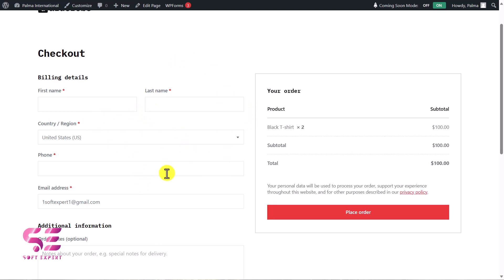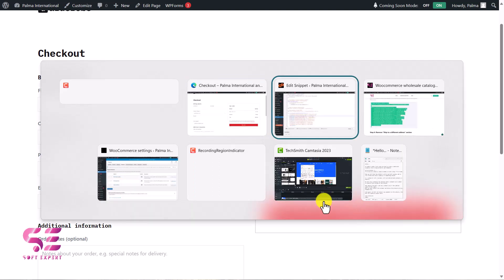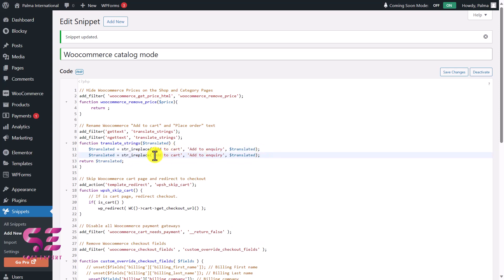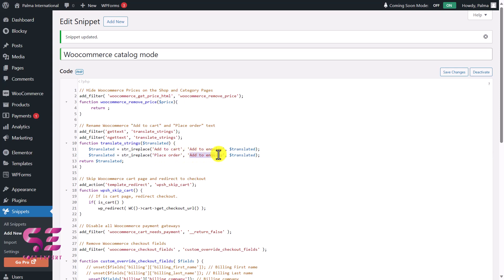We also want to replace the 'Place Order' button text. Use the same method as the Add to Cart rename. Copy that code again, paste it in, find 'Place Order,' and replace it with 'Request a Quote' — or any text you like. Save changes and that's it.